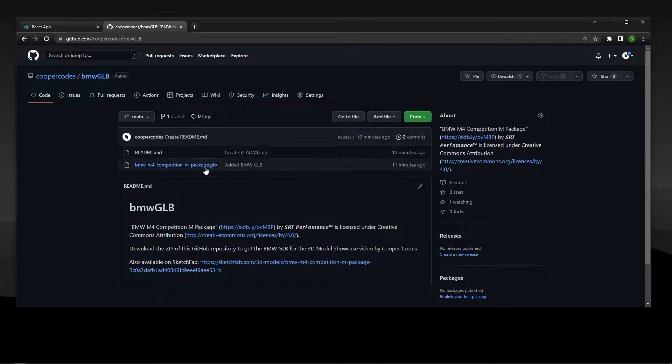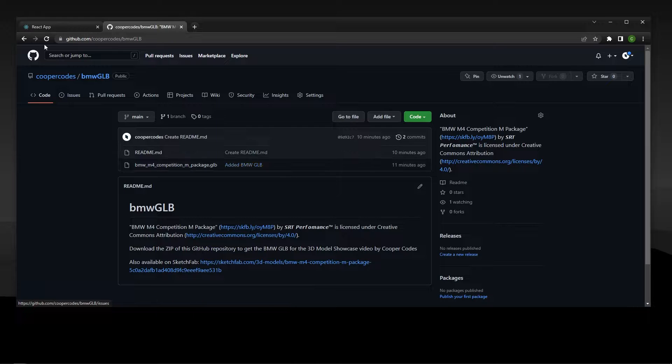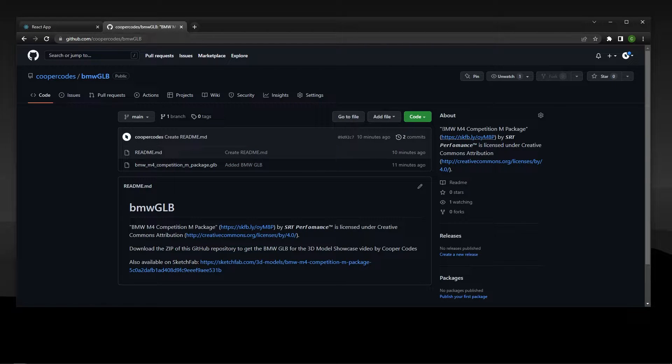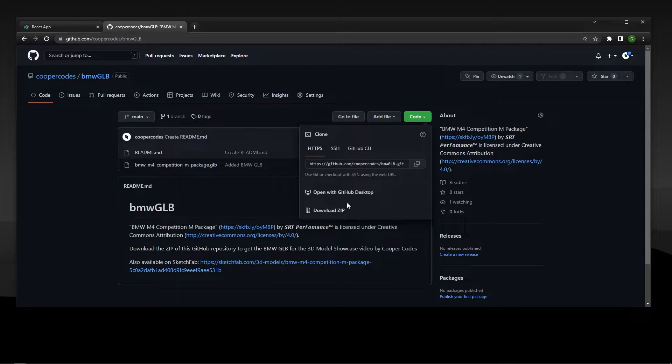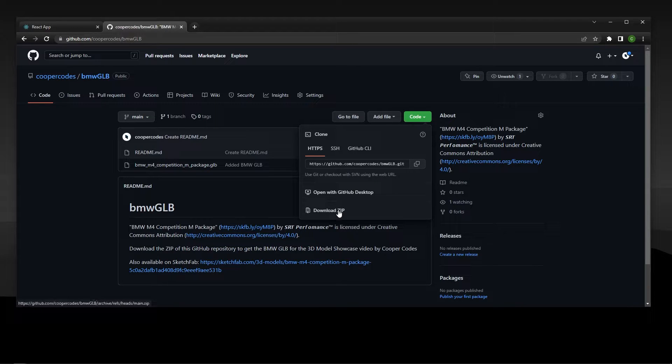We can get started by downloading this GLB file in this GitHub repository I made. I'll link this in the description, and to download the stuff in this repo you can just press code here and then download zip.